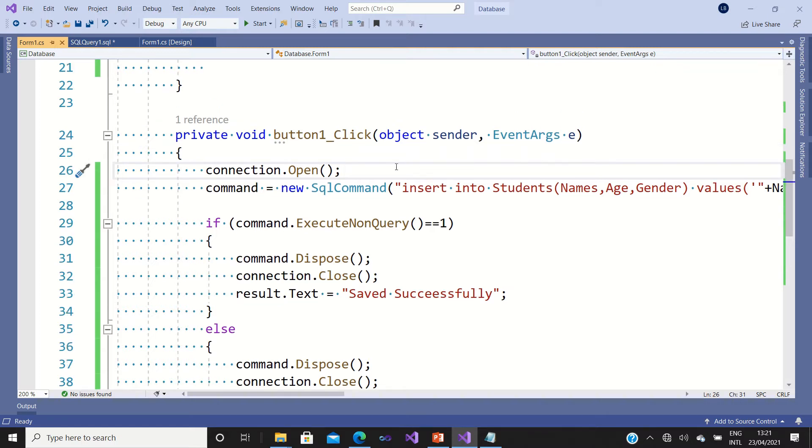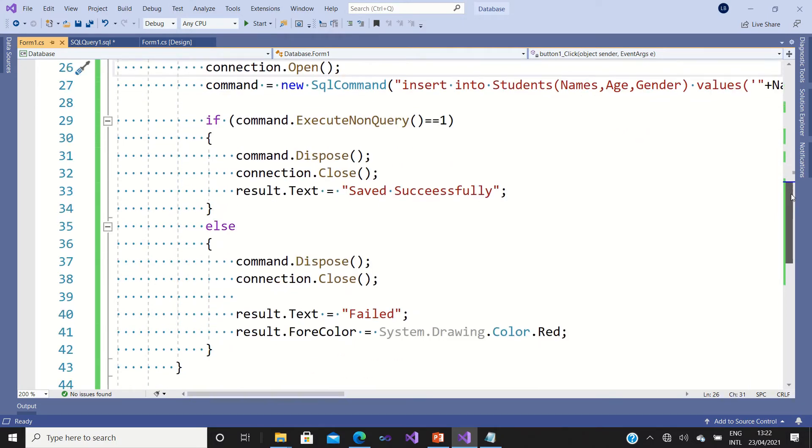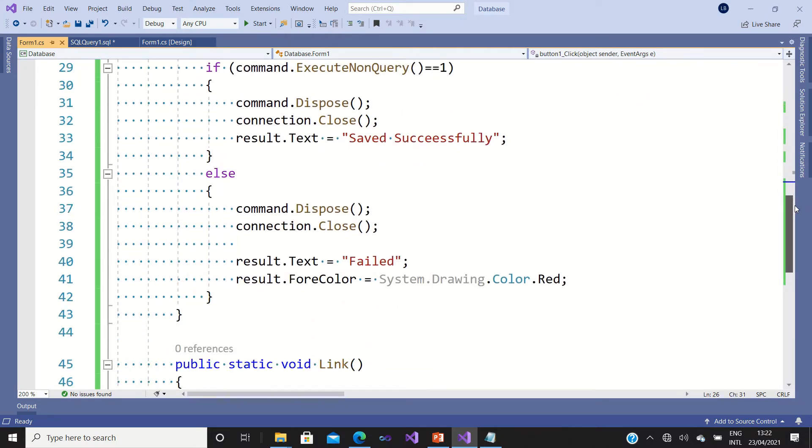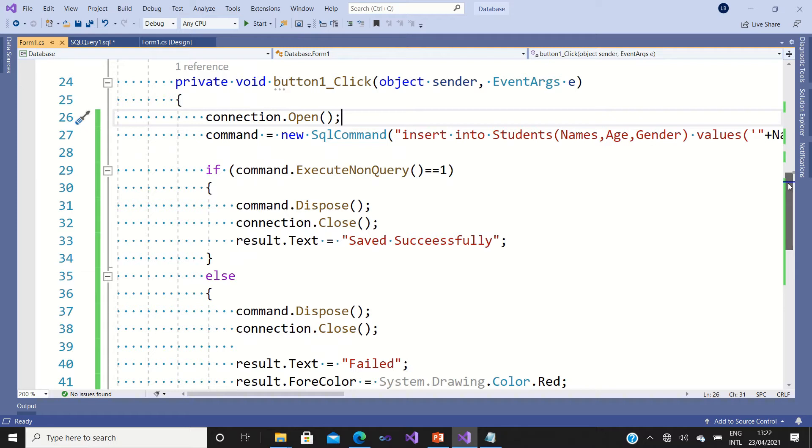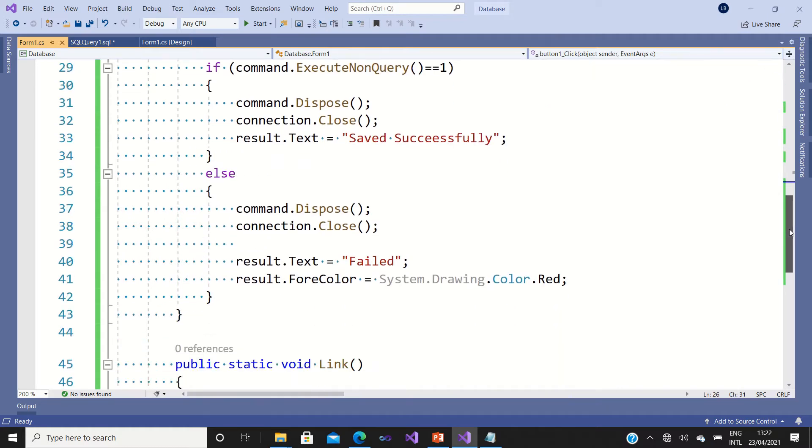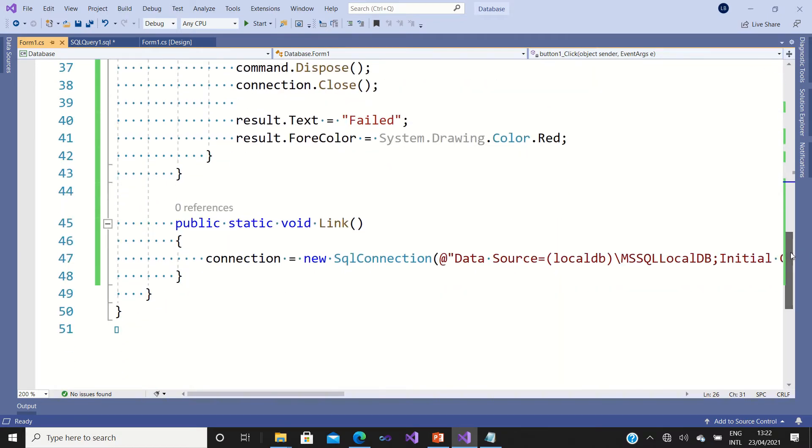That means you have to link your application with the database. Mostly I advise people to create a method that can link your database with your program.